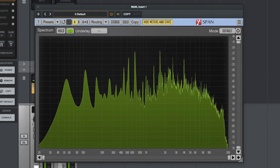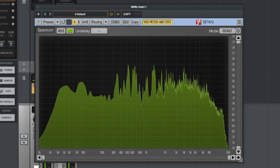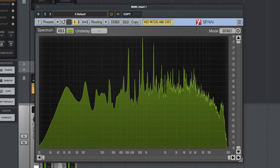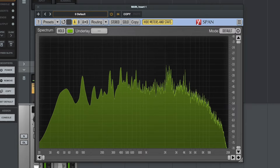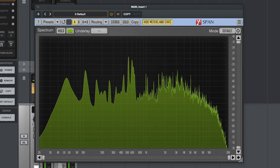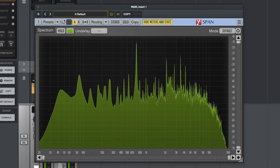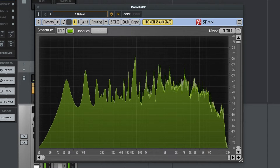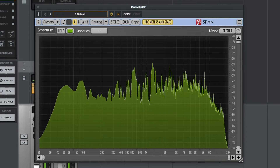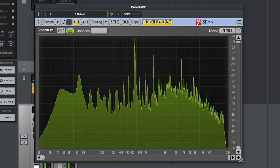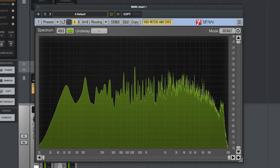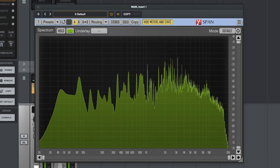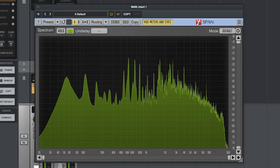I'm not suggesting that you start mixing with your eyes rather than your ears — thinking it looks as if the frequency spectrum doesn't look right and therefore changing it. All you're really doing is looking and thinking, does this indicate anything I might like to double check? If the frequency analyzer tells you something, it's just giving you the opportunity to investigate a little bit further. If you think no, this sounds right to me, then there's absolutely nothing to say you should change it.